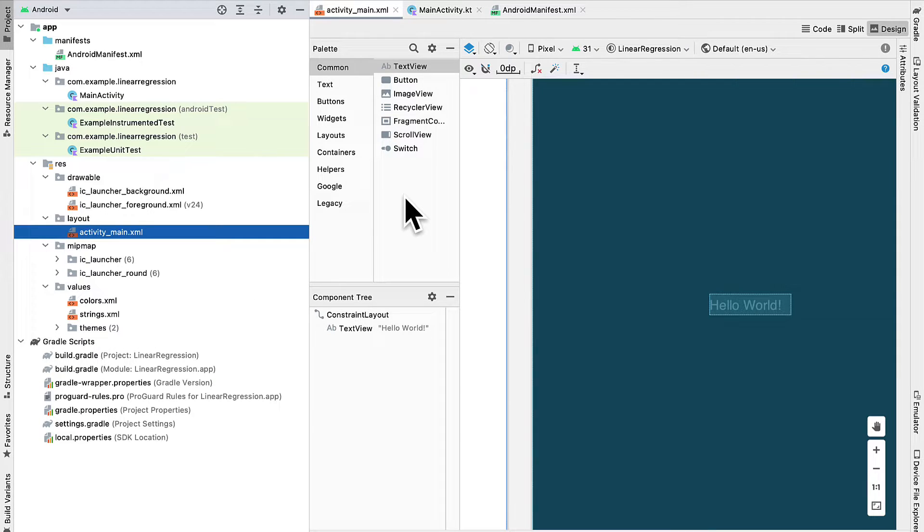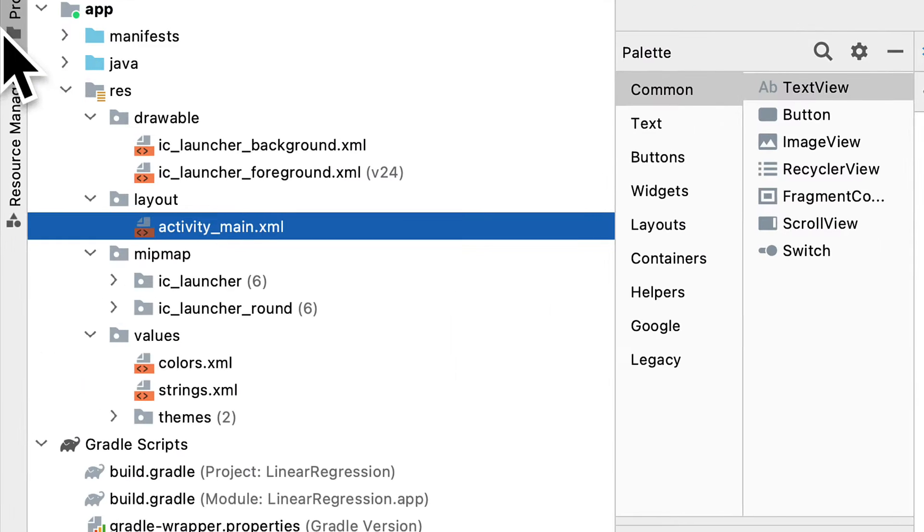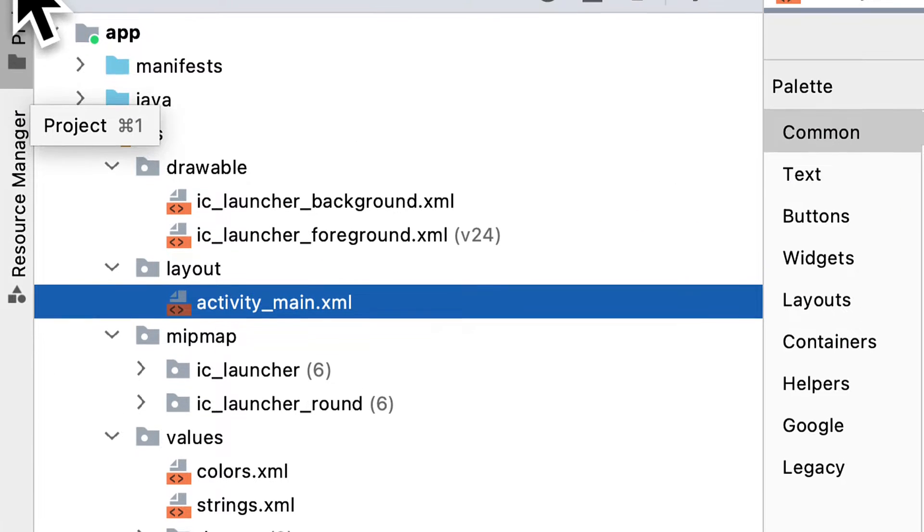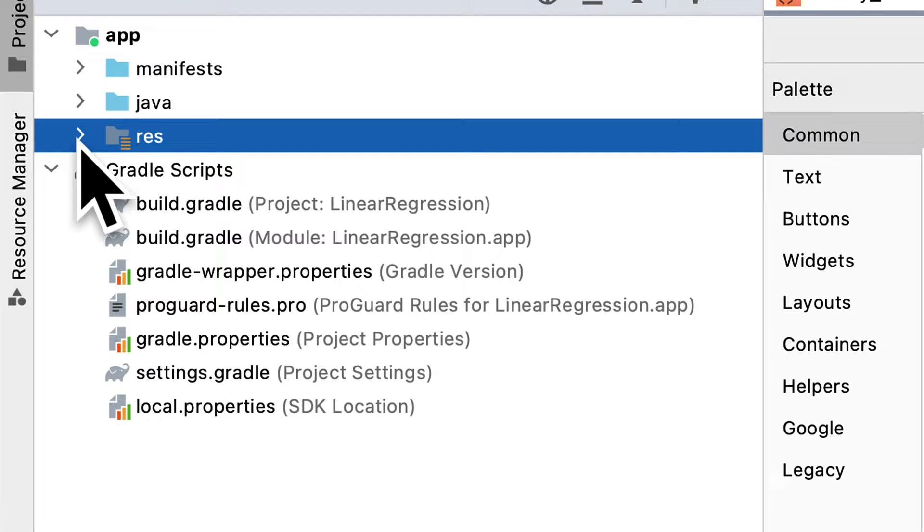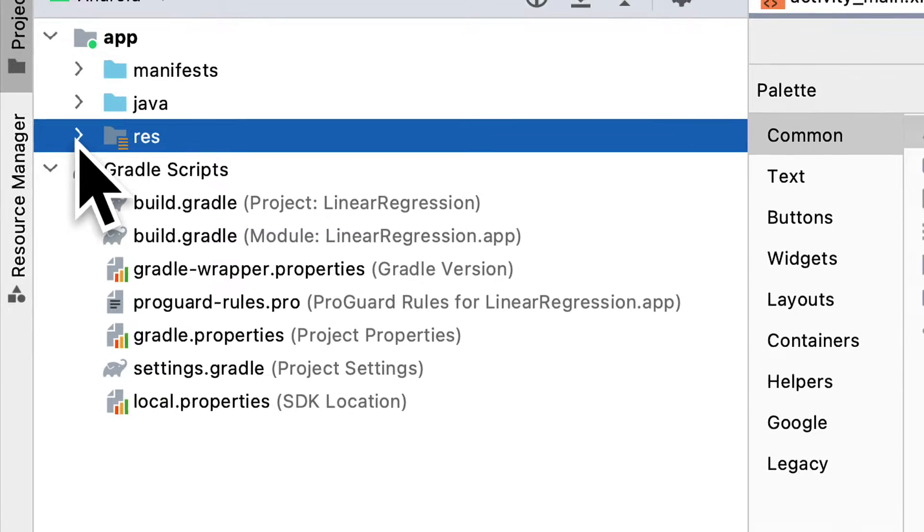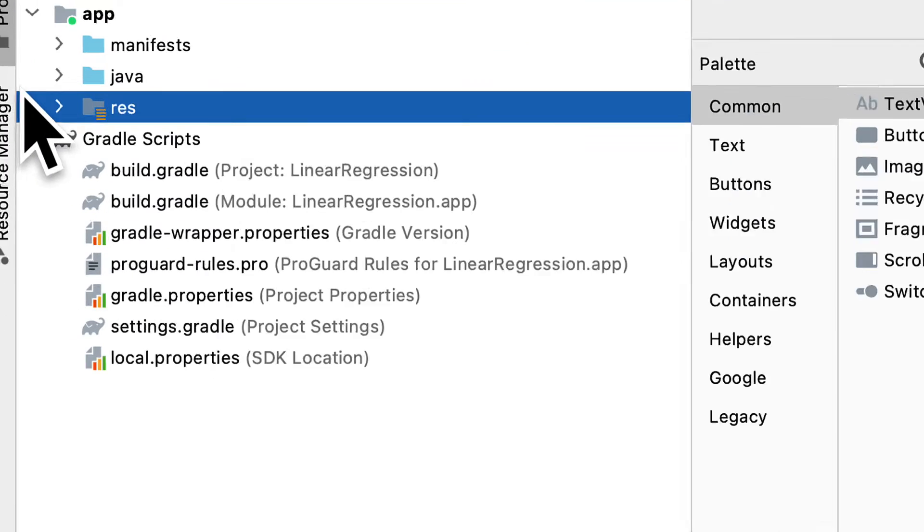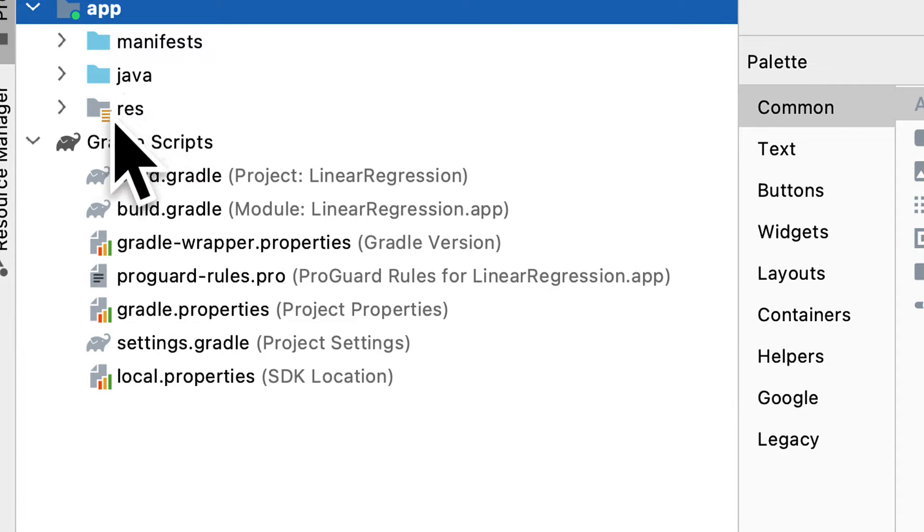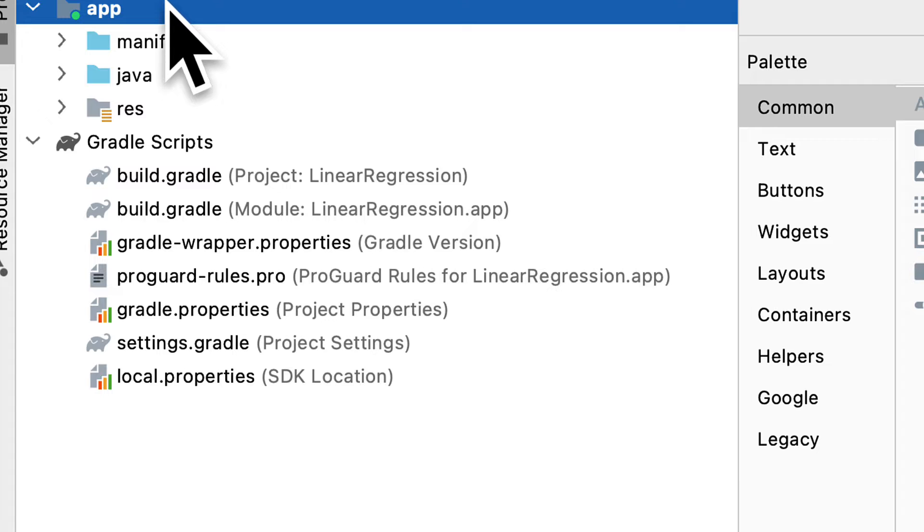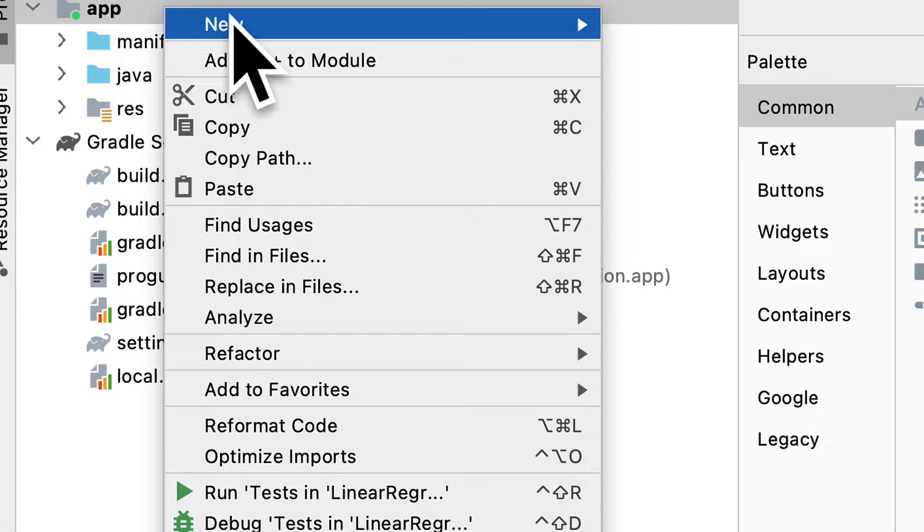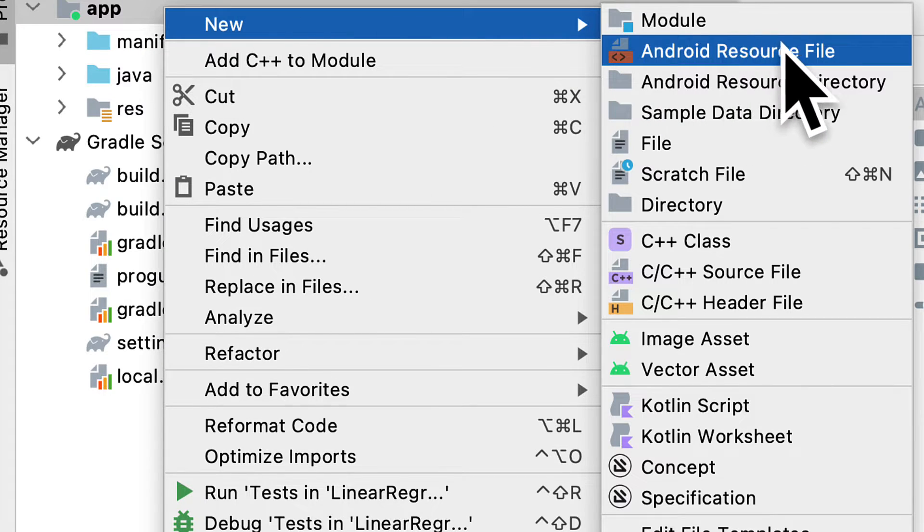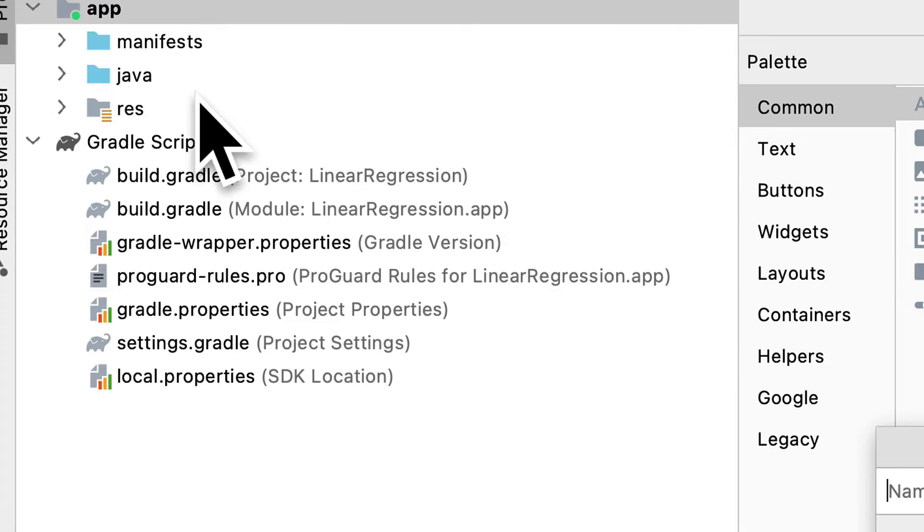Now the first thing we need to do is to add our TensorFlow Lite model to our project. So we are going to create a new folder inside of the app folder. And that will be a folder to contain our resources. So inside of app, let's build another folder instead of this res. Let's build one specifically for model resources. So I'm going to right-click and create a new directory, which is a folder.